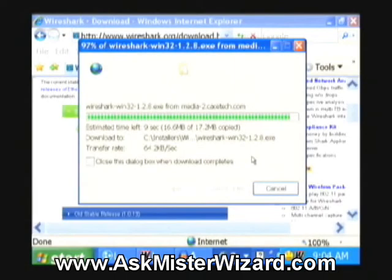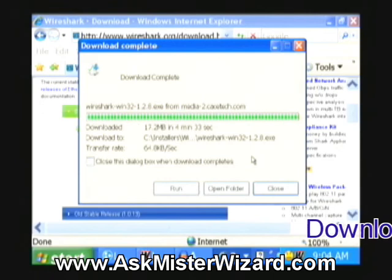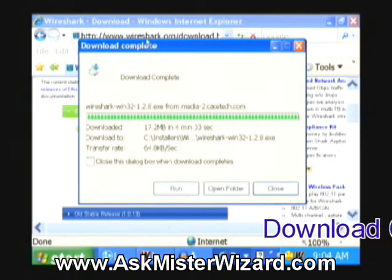Thanks for holding. Almost three minutes have passed and my 17 megabyte download is nearly complete. It says five, four, three, two, one second — and download complete.